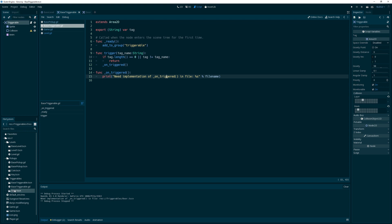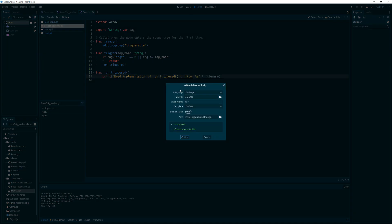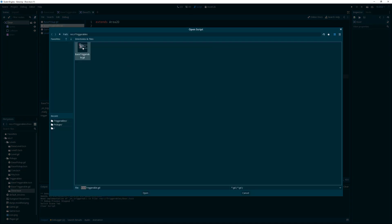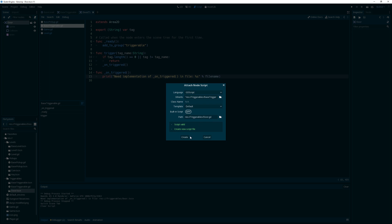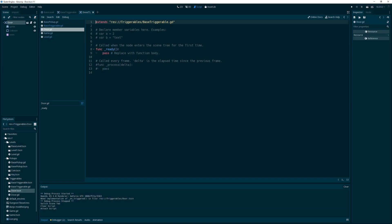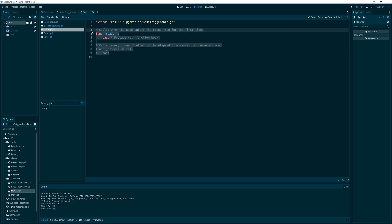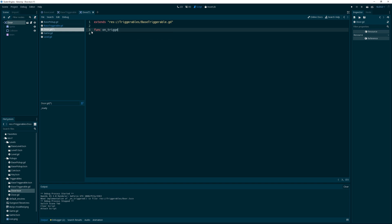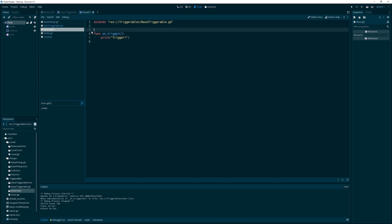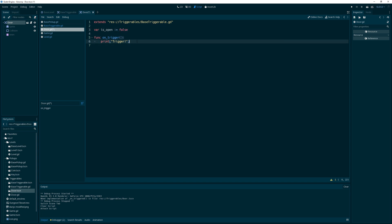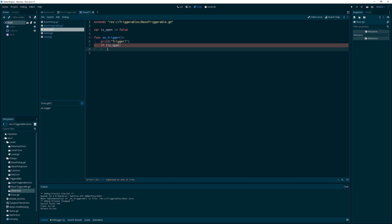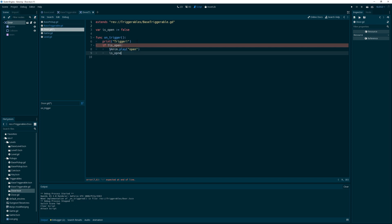So then for our door, we want to delete this and add a script that is derived from the base triggerable. Yes. And we create it. Now we're deriving from the base triggerable. And with that, we will override function onTrigger, I believe it is. And we'll print trigger. And with that also, we will want a variable called open, is open. And that will be equal to false starting out. And we'll say, if not is open, then we will play the open animation because we want our door to open, you know? We want it to open up. And then we will say is open equals true.